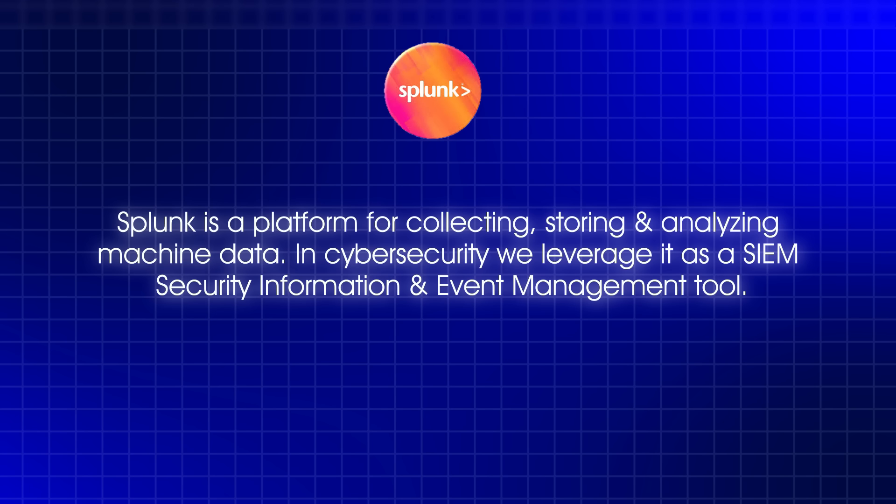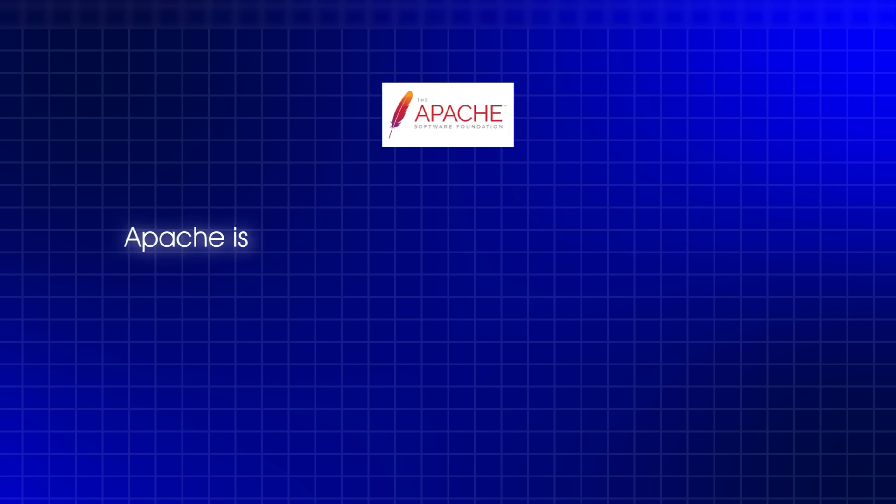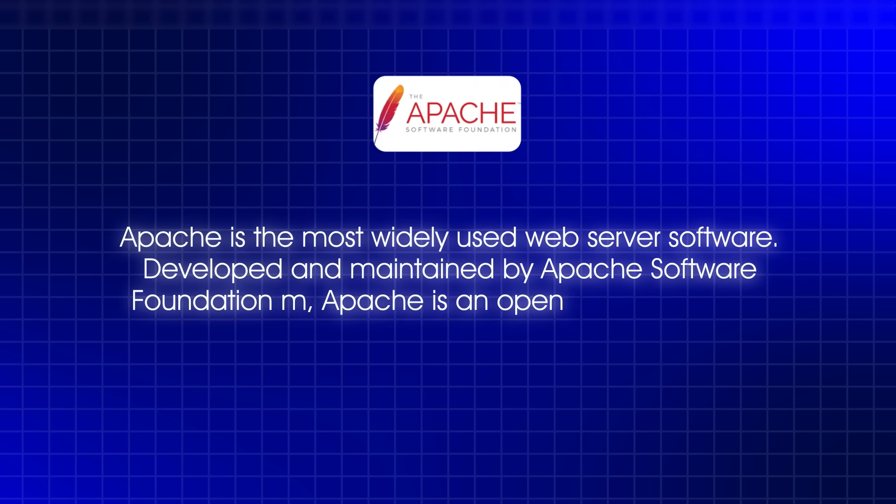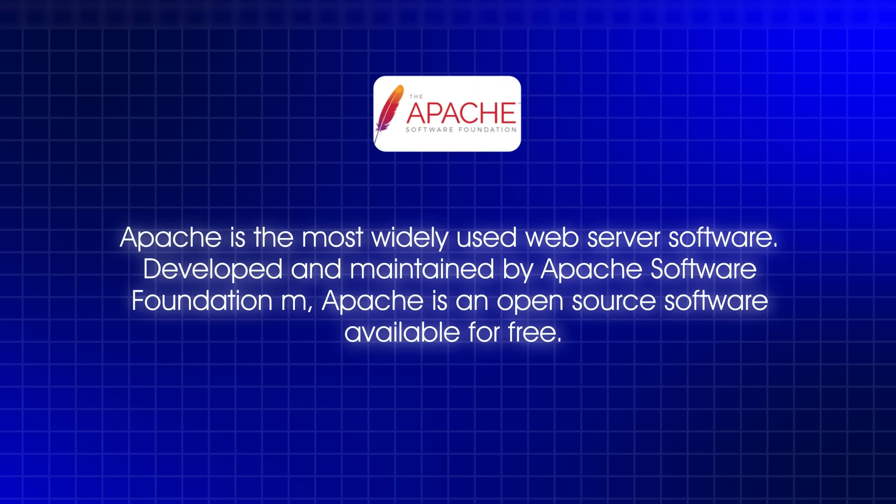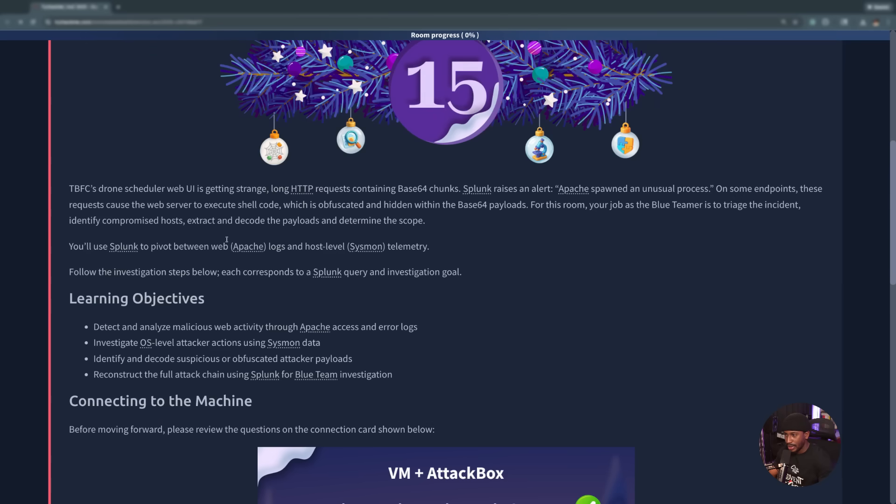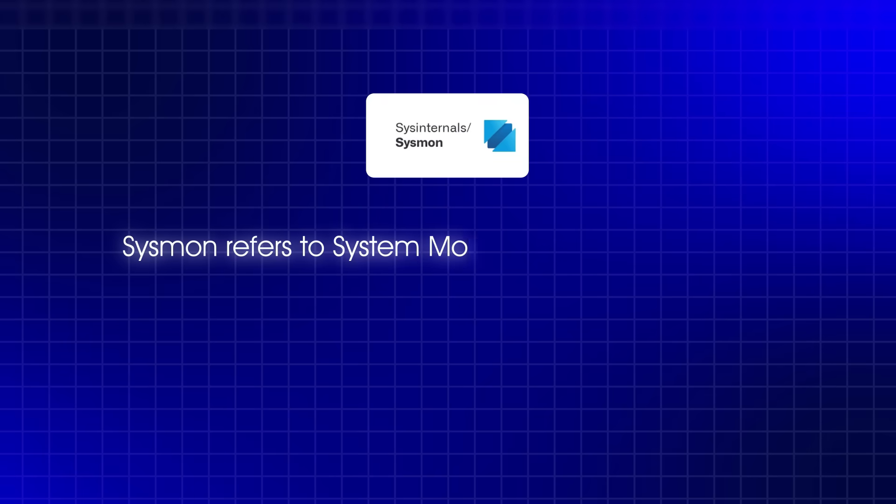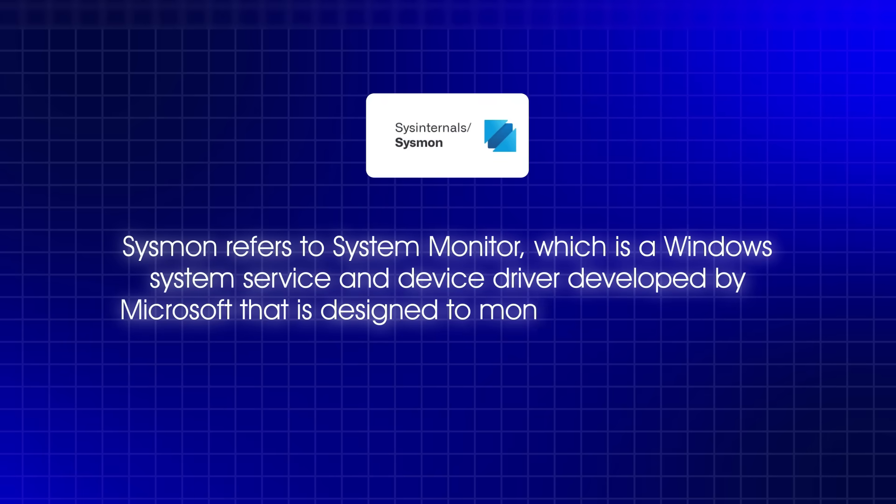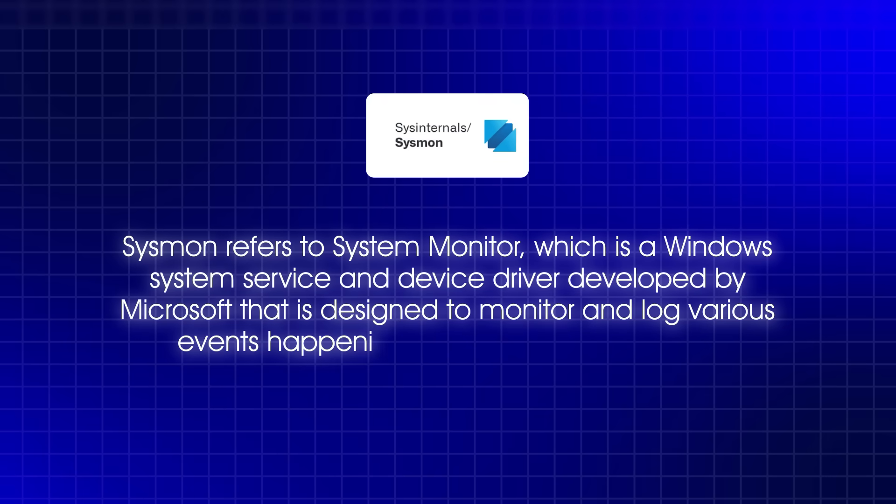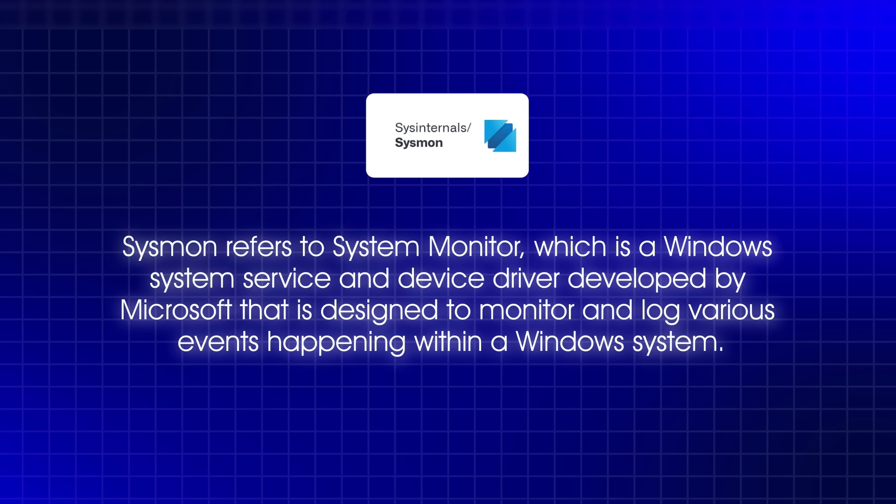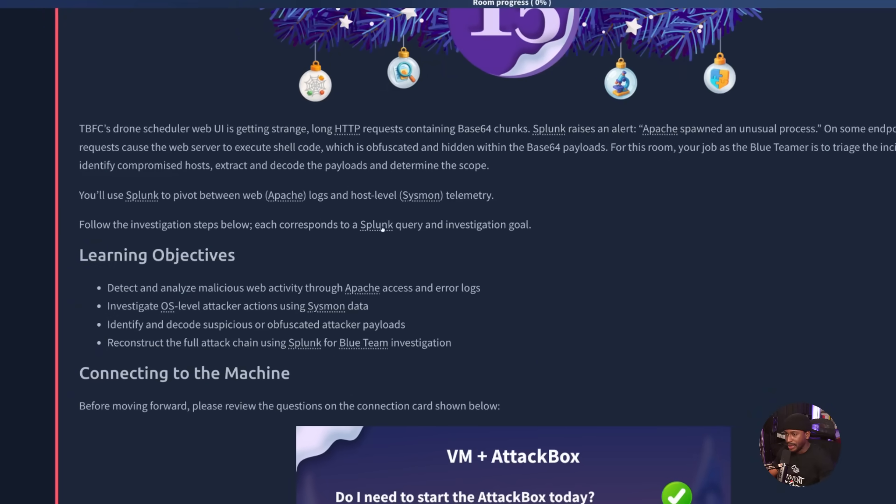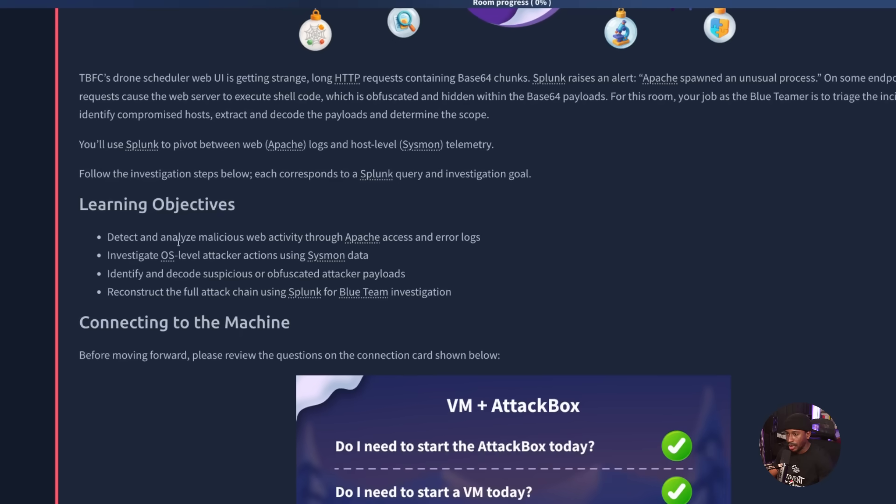We use Splunk to pivot between the web logs, the Apache logs, and host-level Sysmon telemetry. By the way, Sysmon stands for System Monitor, which is a Windows system service and device driver developed by Microsoft, designed to monitor and log various events happening within a Windows system. Following the investigation steps below, each corresponds to a Splunk query and investigation goal.